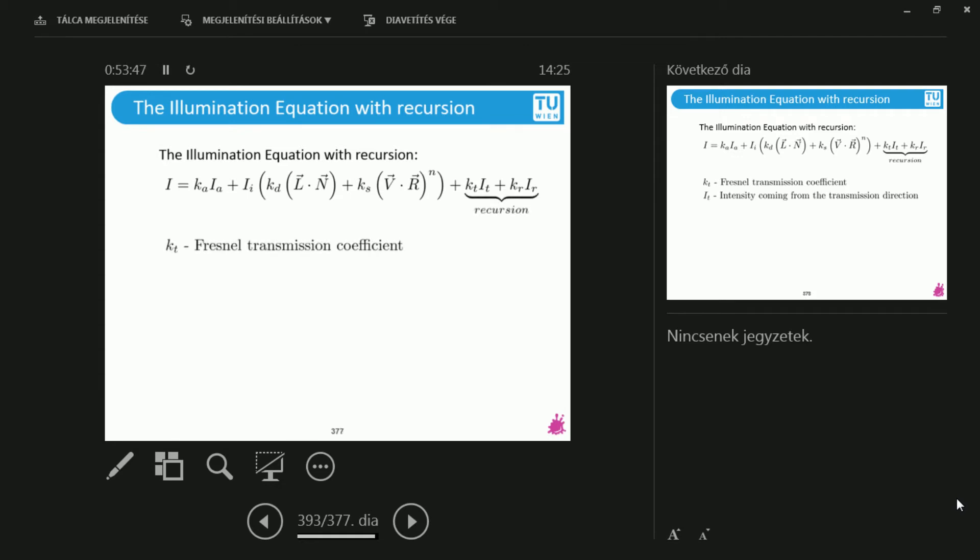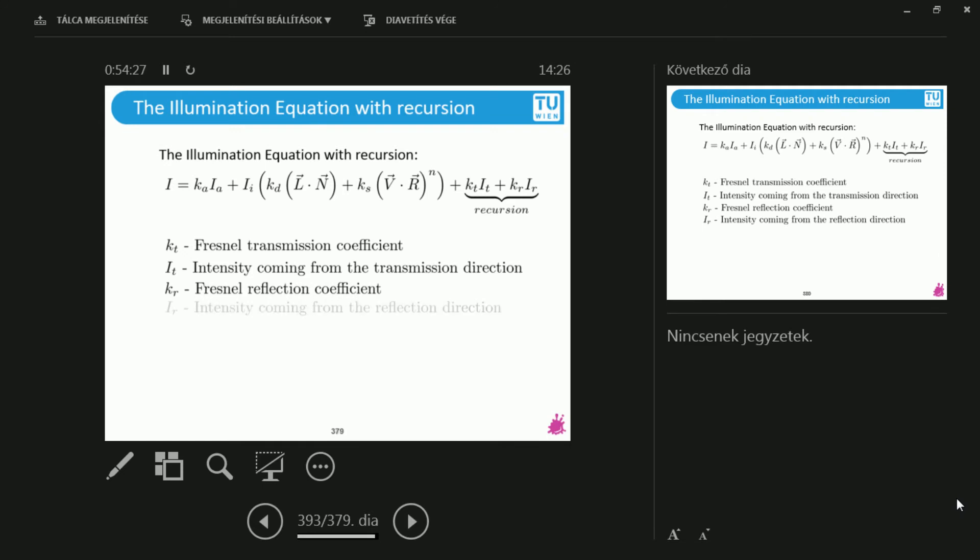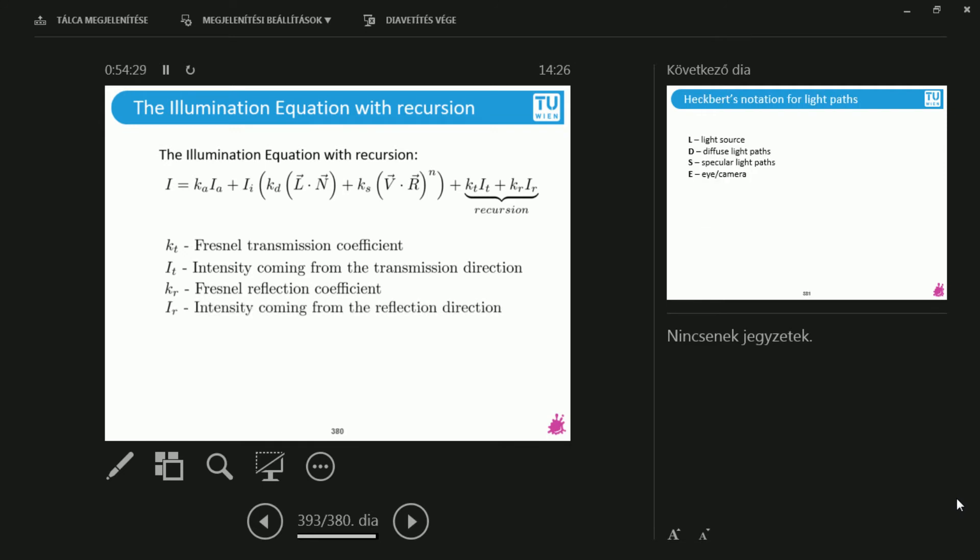So KT is the Fresnel transmission coefficient. This is the probability of refraction. Because you remember that I hit this air-glass interface from different directions. And if I hit them from different directions, then the probability of reflection and refraction is different. So depending on the incoming direction you have seen, this laser is stronger in one direction than the other. And we have to account for this with these transmission coefficients. And the IT is the intensity that is coming from that direction. The KR and IR are the other way around. So if there is reflection, not refraction, then I'm going to go in that direction. And I'm going to scale this with the intensity of the incoming light from the reflection direction.